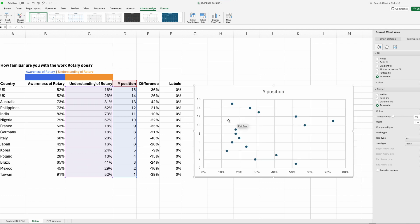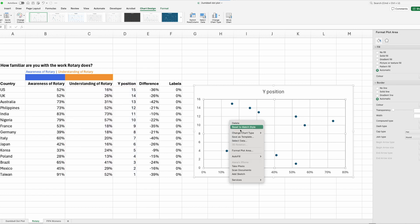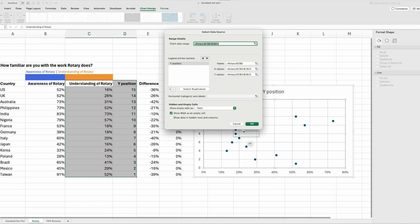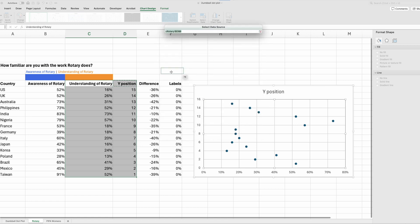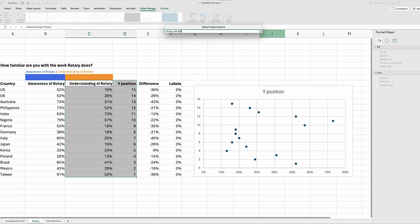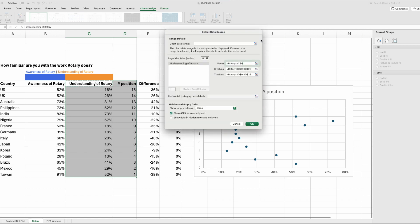Let's add our second one in by clicking in the plot area, right click, select data. Now before we add awareness in, we'll just change the name of the first data series here. So click on name and go to understanding of Rotary and that's all updated. To add a second data series, click the plus sign here.